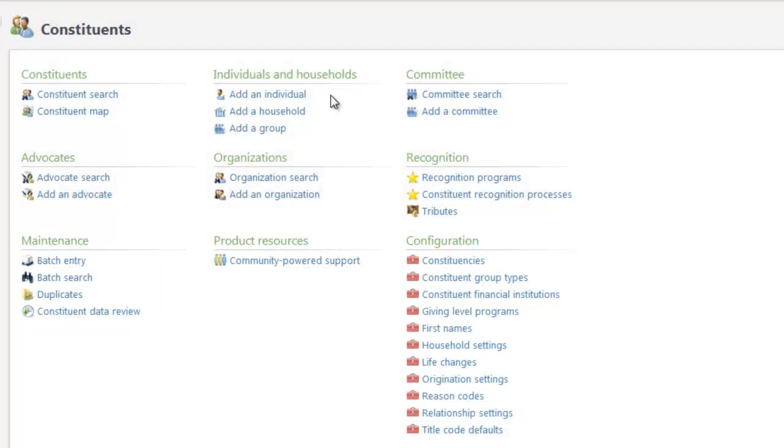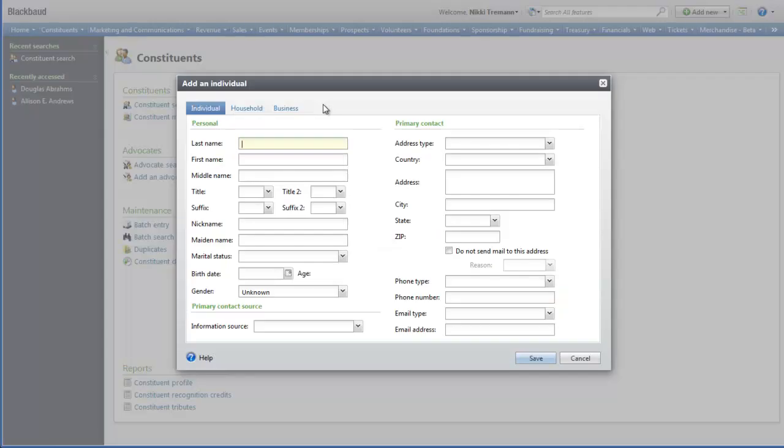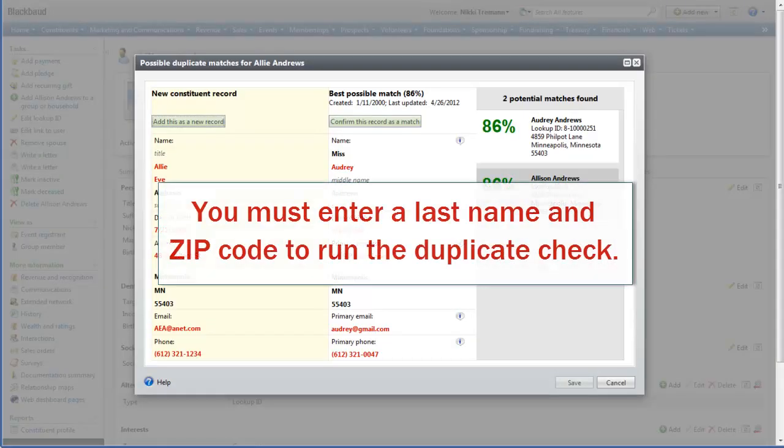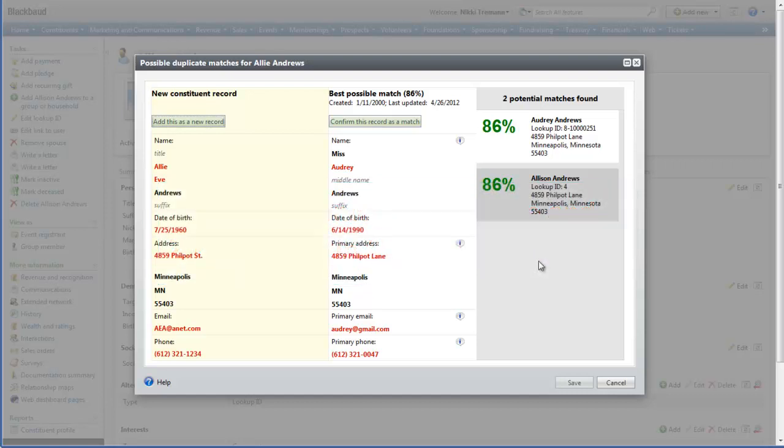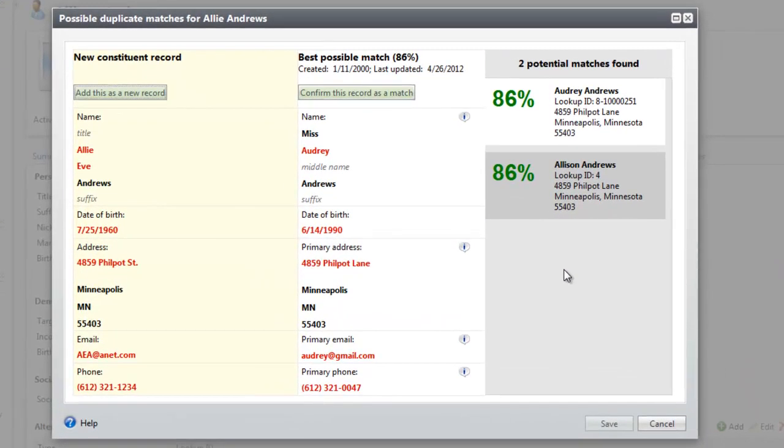Let me show you how that works. In Constituents, I'll add a new individual record. When I click Save, the program runs the duplicate check. If it finds a possible match, the possible duplicate matches screen appears automatically.